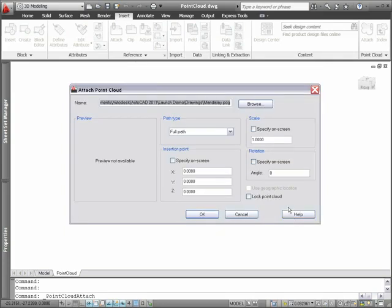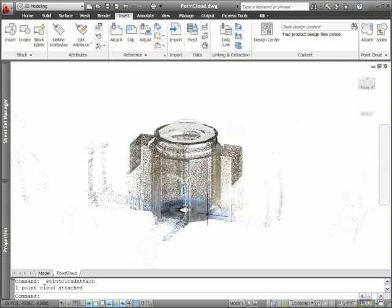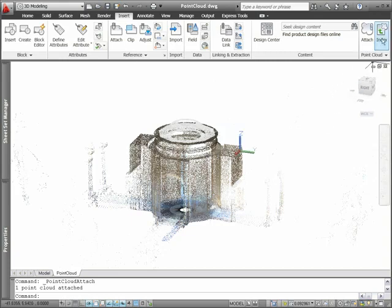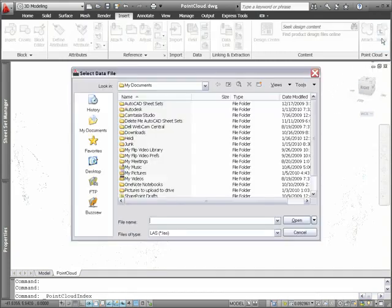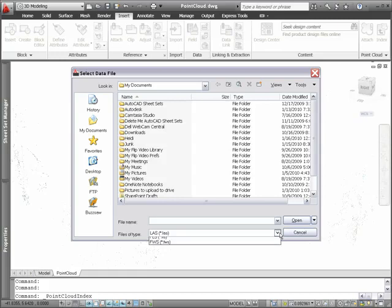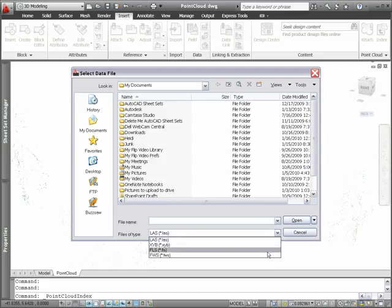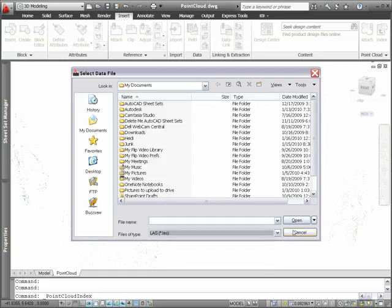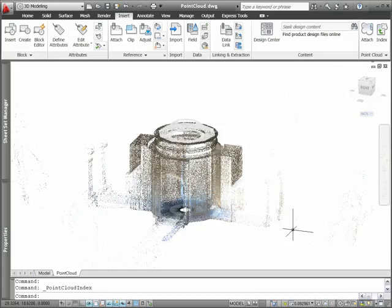Locking functionality controls whether an attached point cloud can be manipulated, moved, or rotated. If you don't yet have a point cloud file, you can use the Index tool to index scan data files from LAS, XYB, FLS, and FWS file formats and then save them as point cloud files.